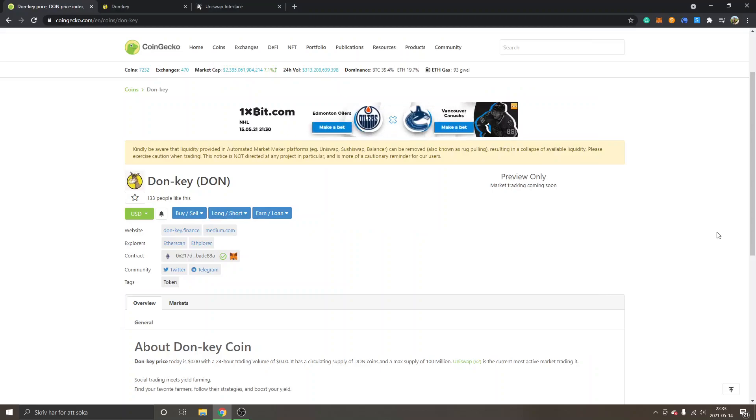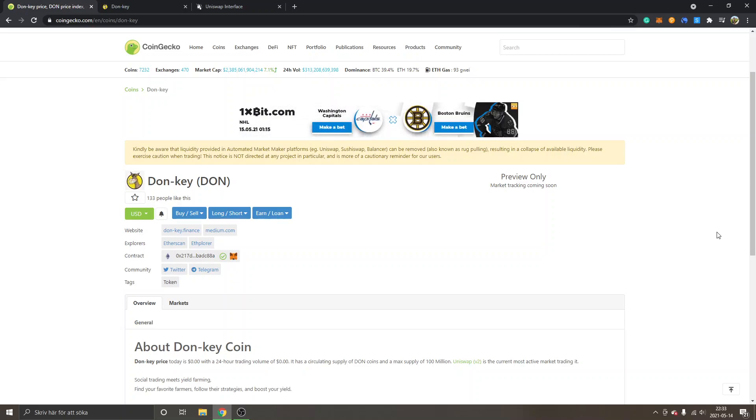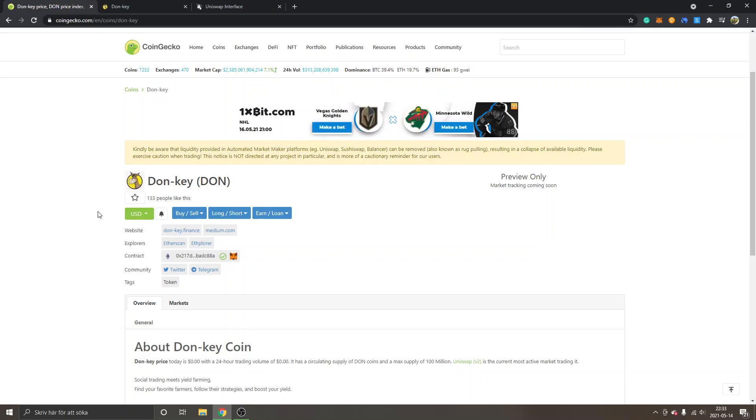Hey and welcome to this video. My name is Johannes and in this video I'm going to show you how to buy Donkey Finance crypto coin DON. As you can see right now I'm on CoinGecko.com. I will leave a link below in the description so you can find everything you need in order to buy the Donkey crypto coin.